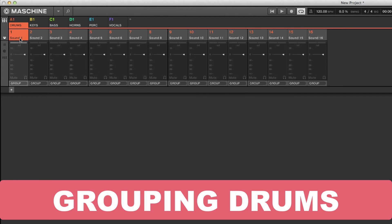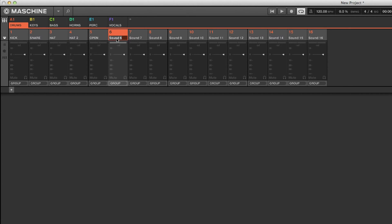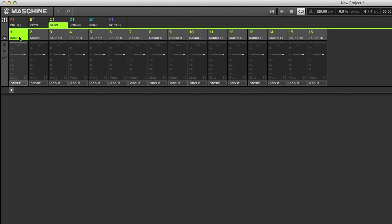Now ask yourself: what consists of drums? Well, you've got your kick, snare, hat — if you're producing trap you may have an open hat — your toms: tom one, tom two, tom three, low tom. That's what consists of drums. For keys, you may have a piano, an organ, some Fender Rhodes. For bass, you may have a regular bass guitar and a sub bass — it's all about that low end in dance music.